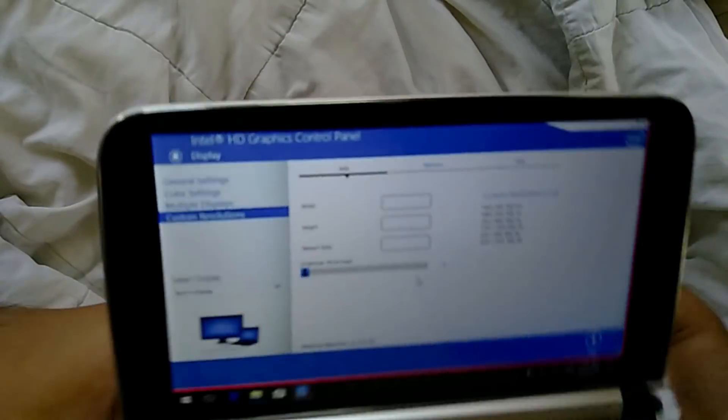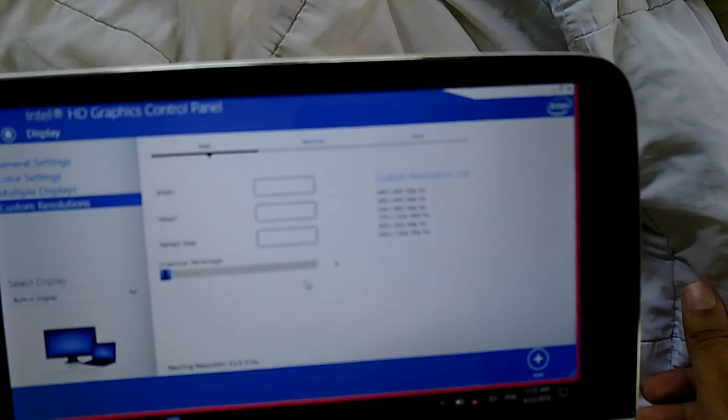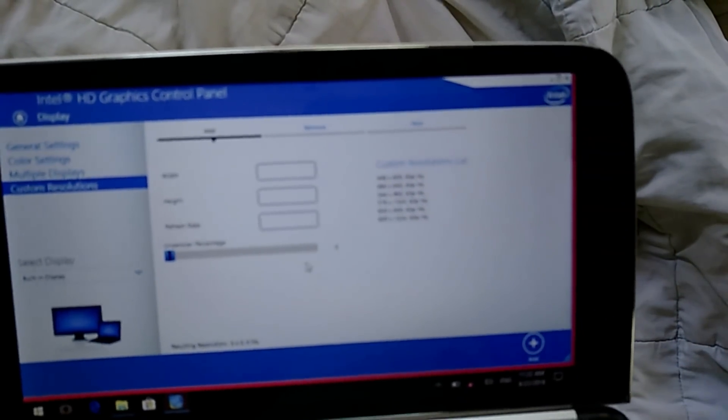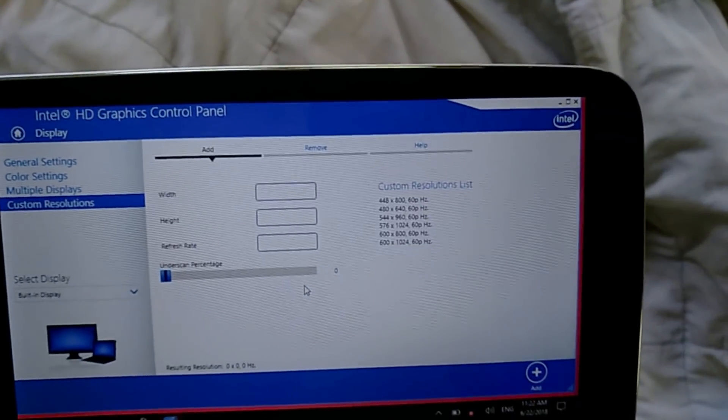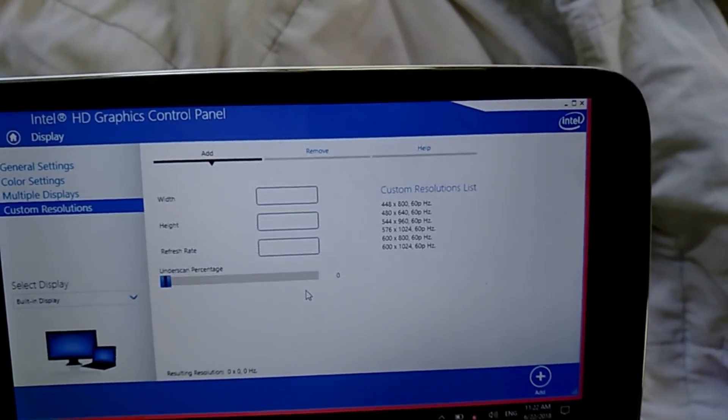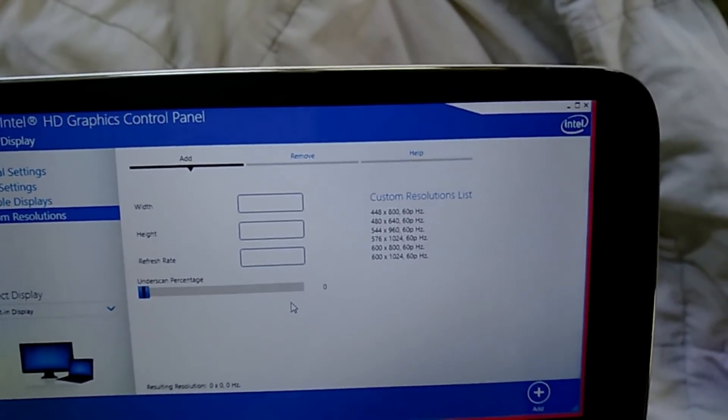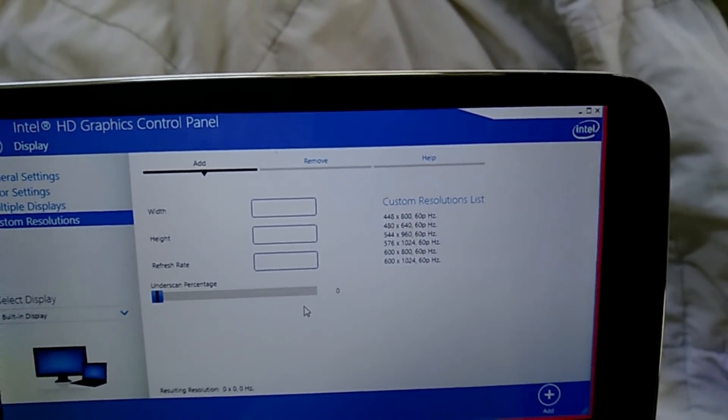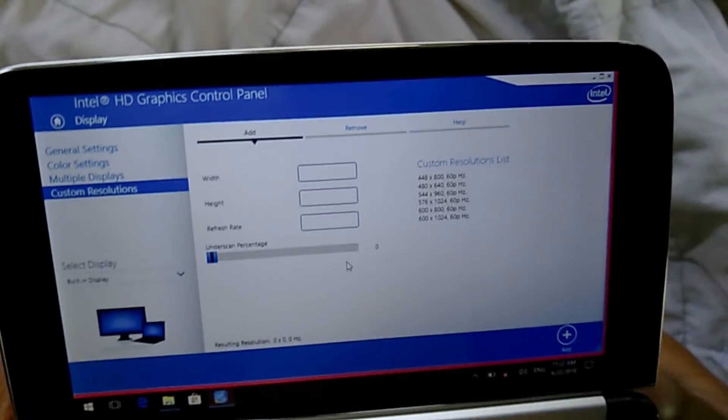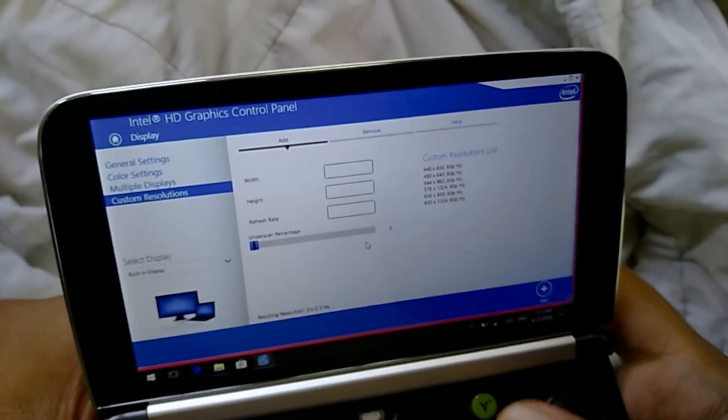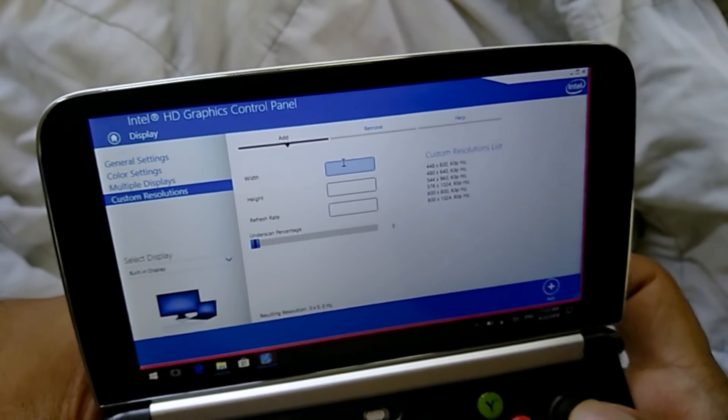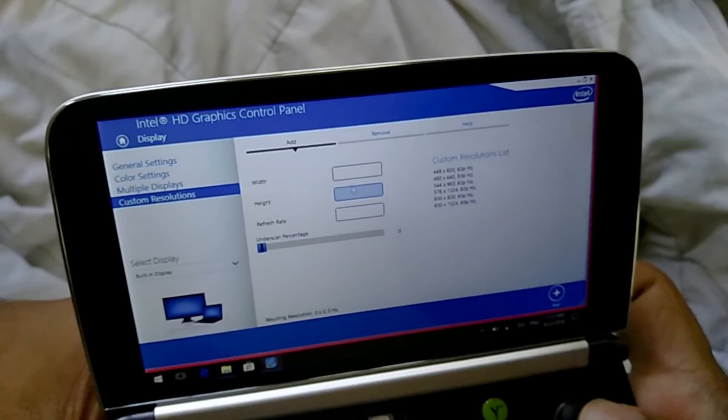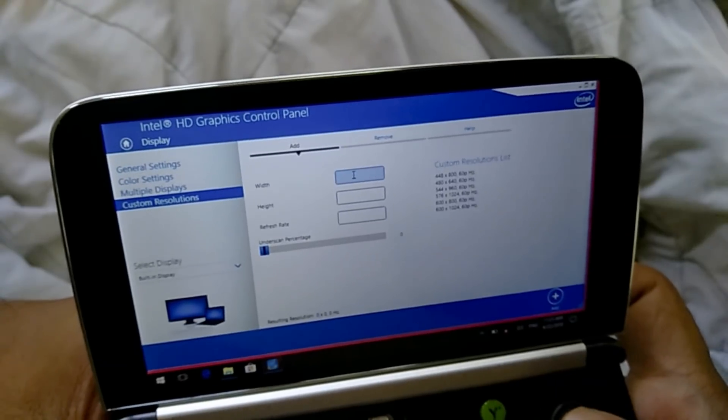You just click yes. So you see there's a list of resolutions over here that I've added. Basically, where it says width you actually put the height. Where it says height you put the width, so it's opposite.